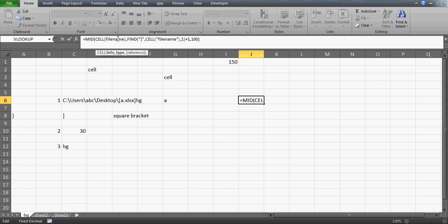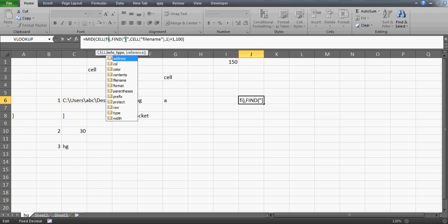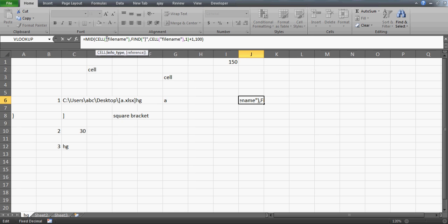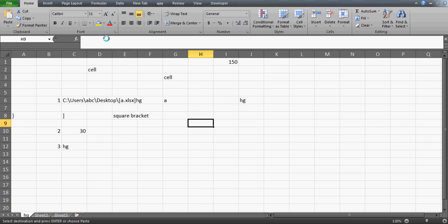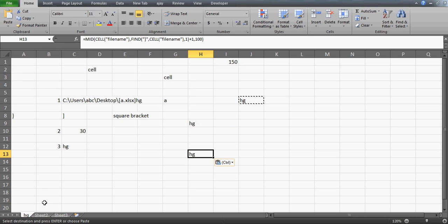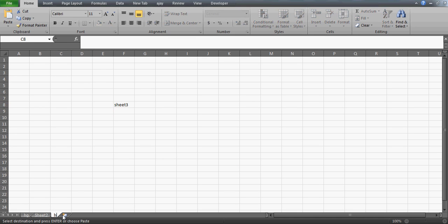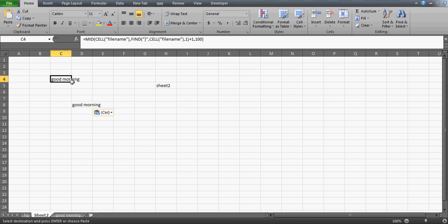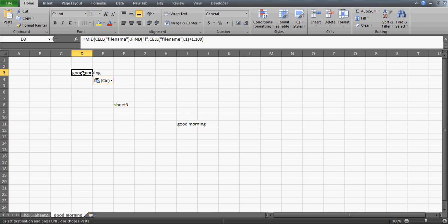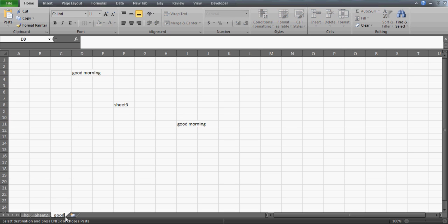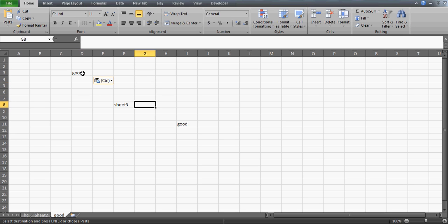We got an error — let me check. It looks like the quotes were missing around 'filename'. Now with the correct quotes, I press Enter and we got the sheet name. You can copy this formula and paste it in any cell in any sheet and it will give you that sheet's name. Let me go to Sheet2, copy and paste the formula — wow, we got 'Sheet2'. Let me change this sheet name to 'Good Morning'.